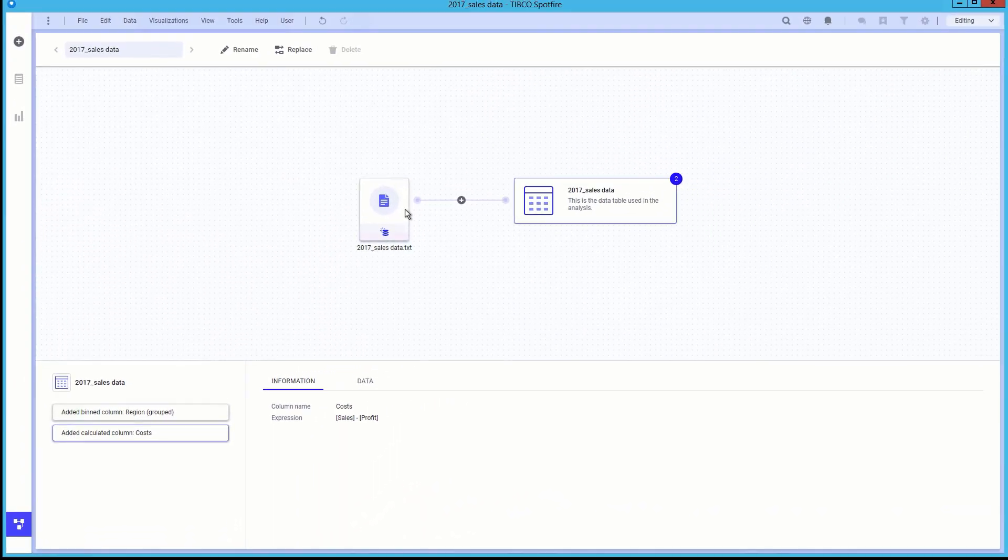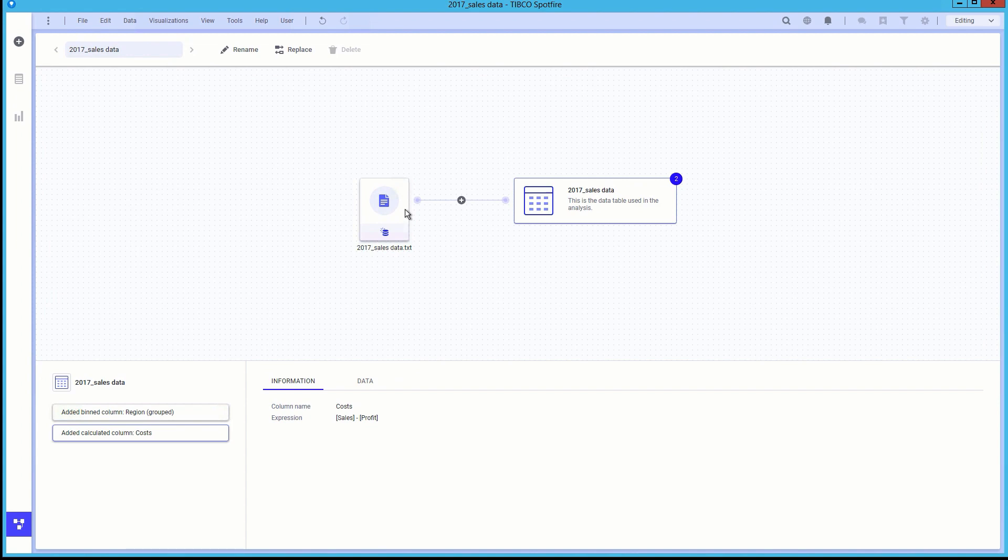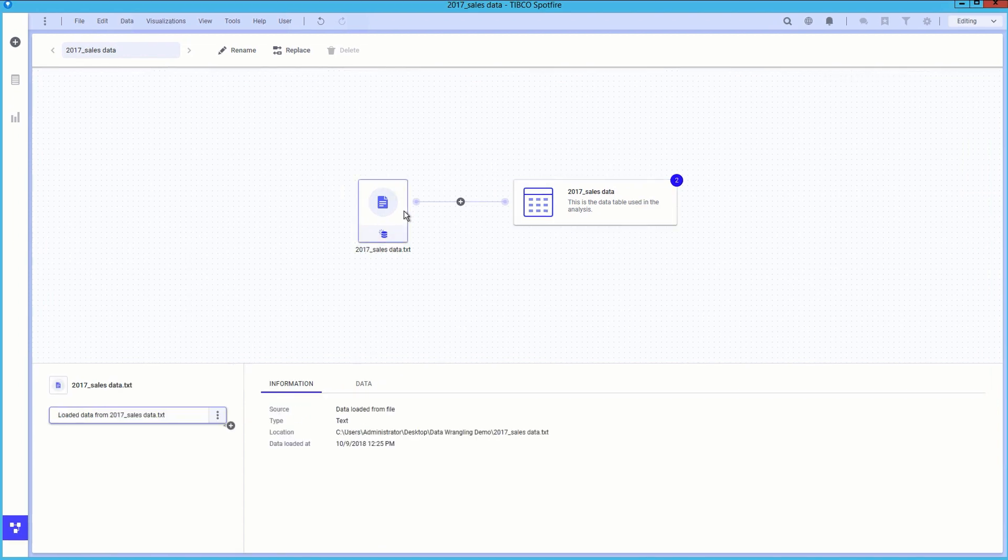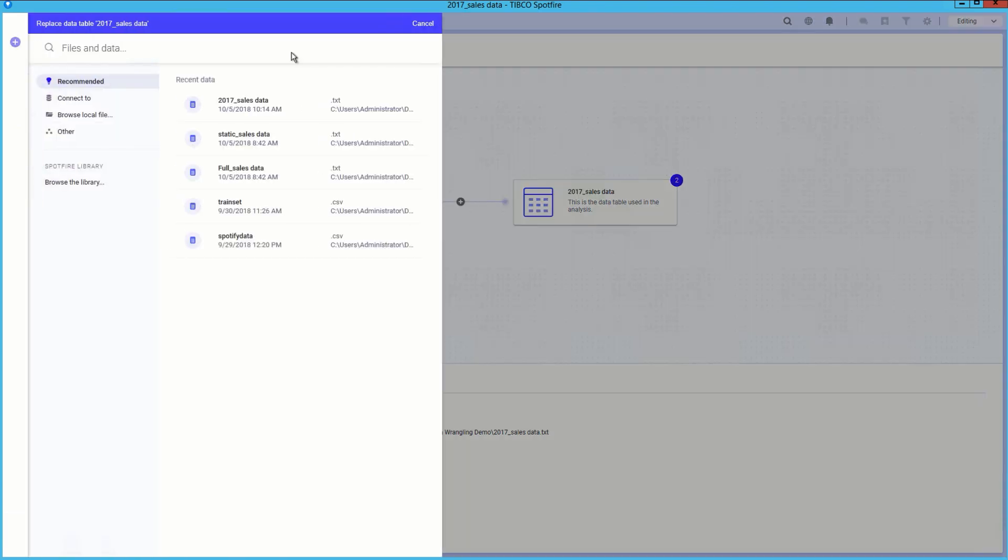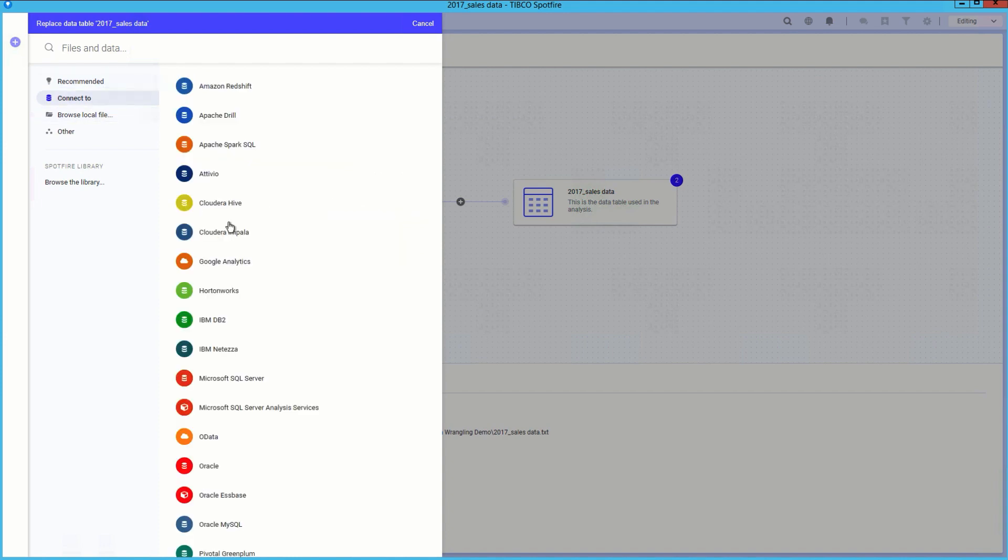We have only worked with a text file, but the same capabilities are available for other data sources as well. Instead of relying on the text file, we want to replace the data source with our Microsoft SQL server, which contains the most up-to-date data.